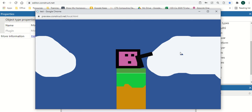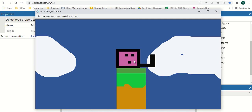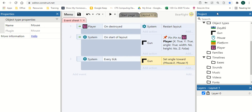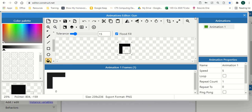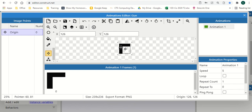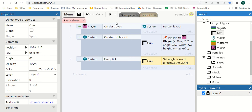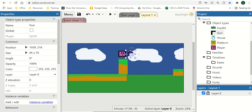You'll see the gun follows our mouse, but there are some issues — it's moving far away from our object. That's because the pivot point is in the wrong place. We want to move the pivot point, so go into our gun, right click, Edit Animations, scroll down to the image point. We change the handle — move the pivot point to about there — and that's where our gun is going to pivot.